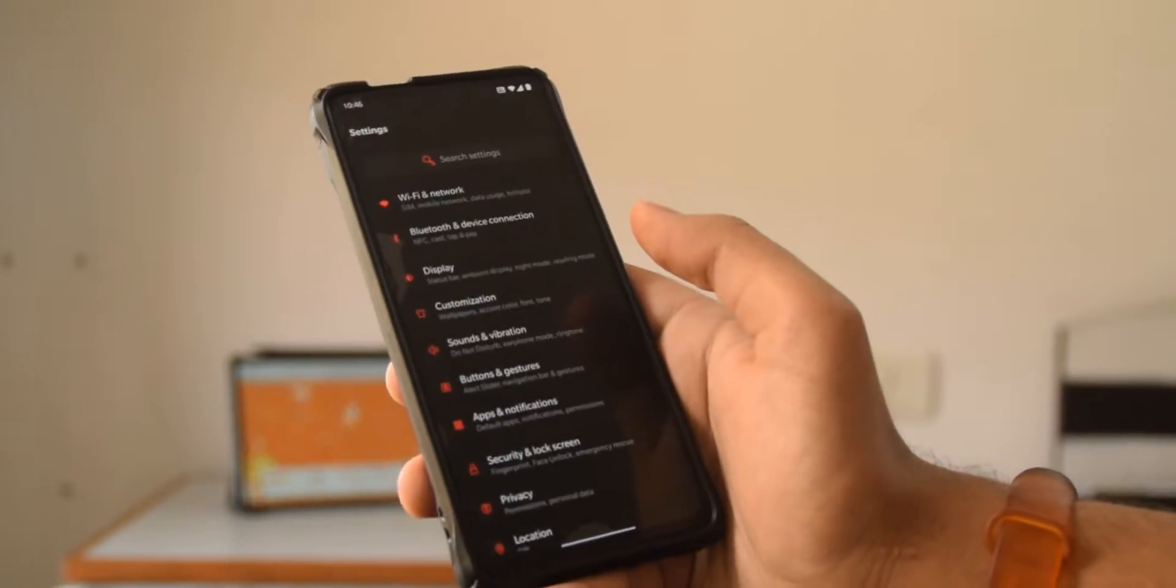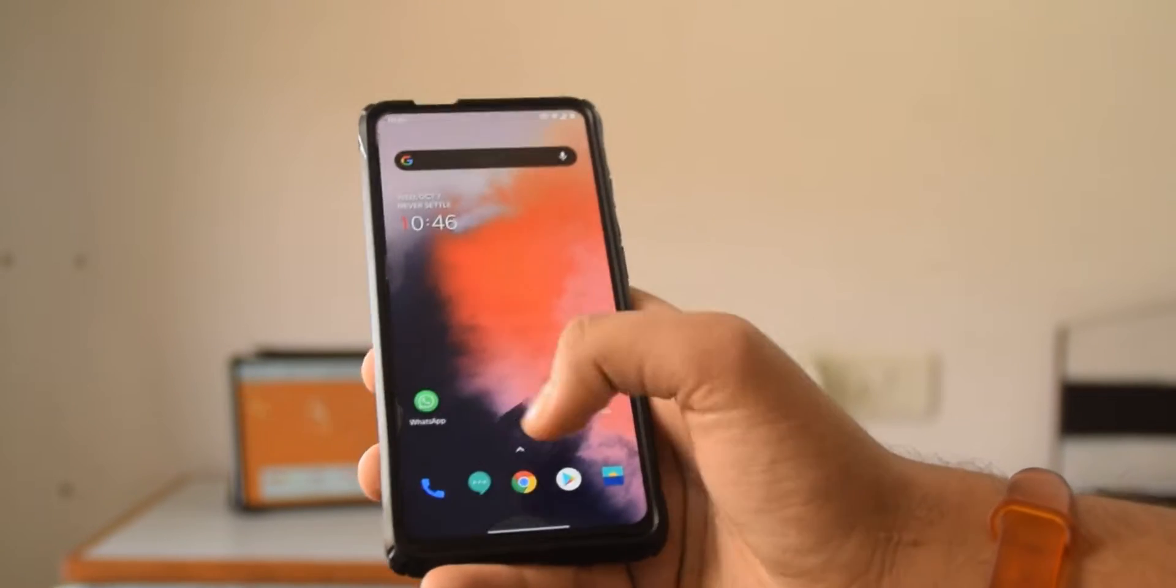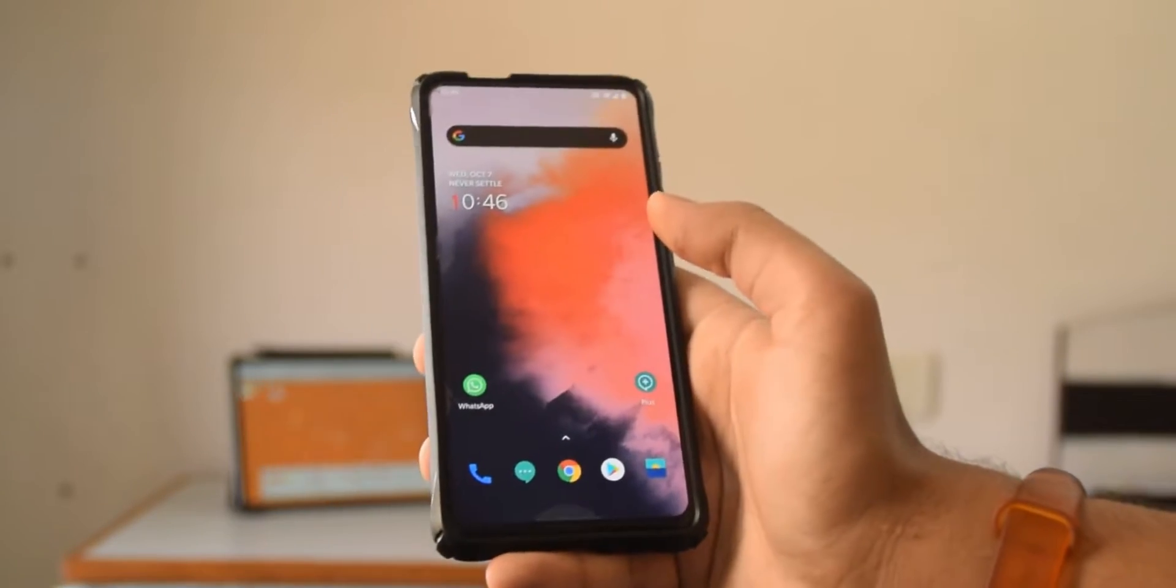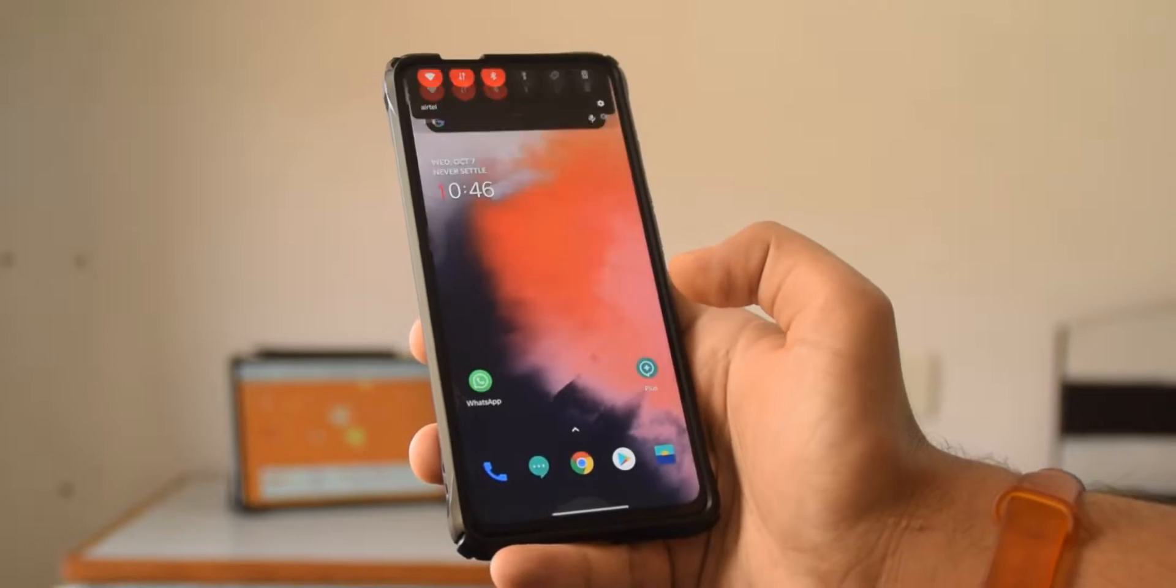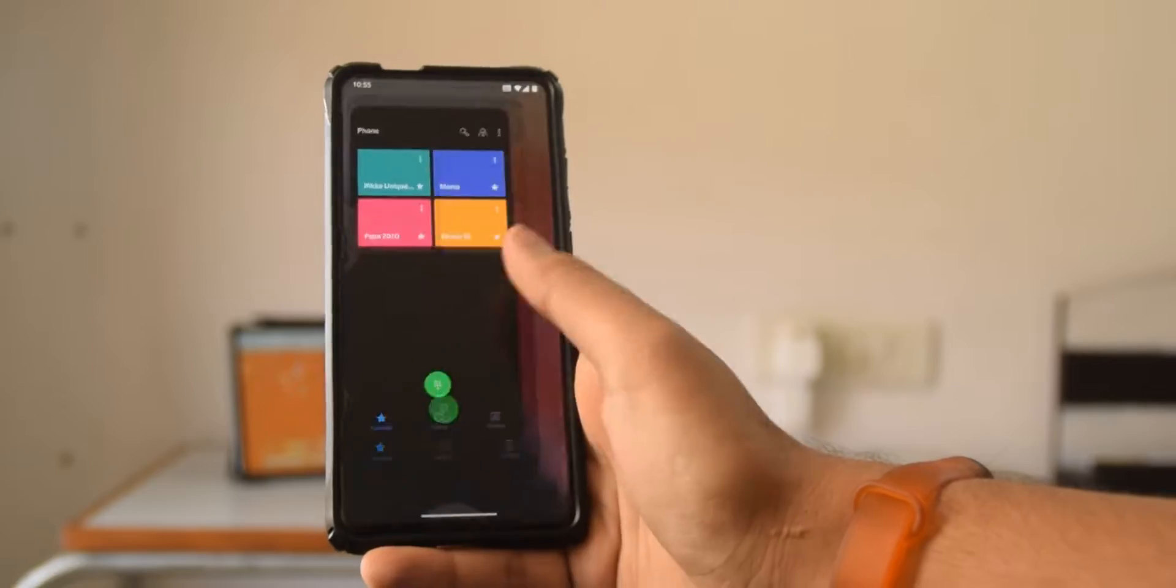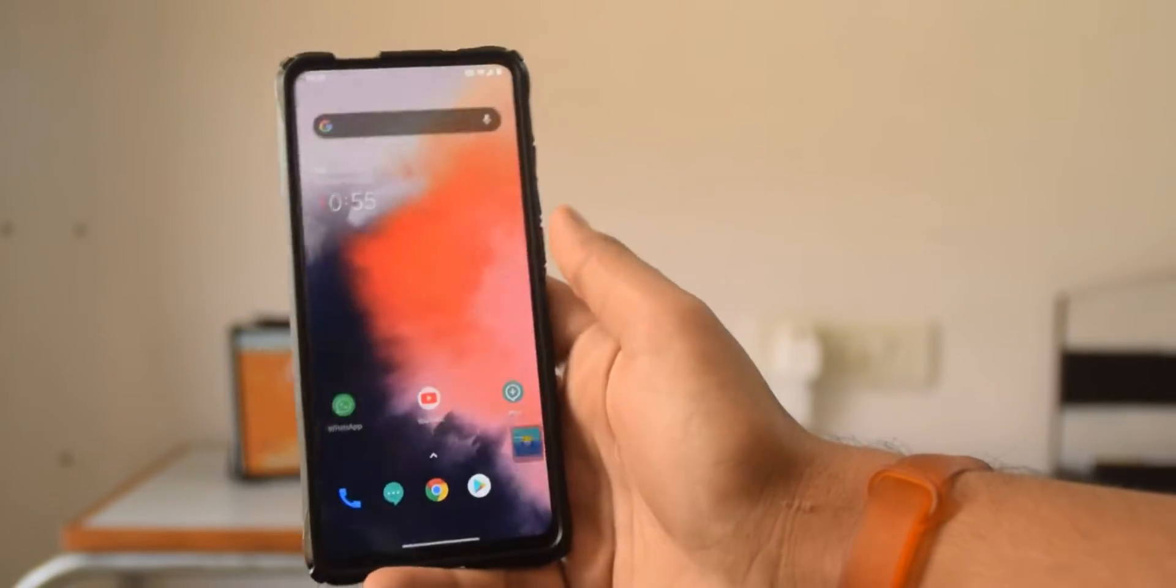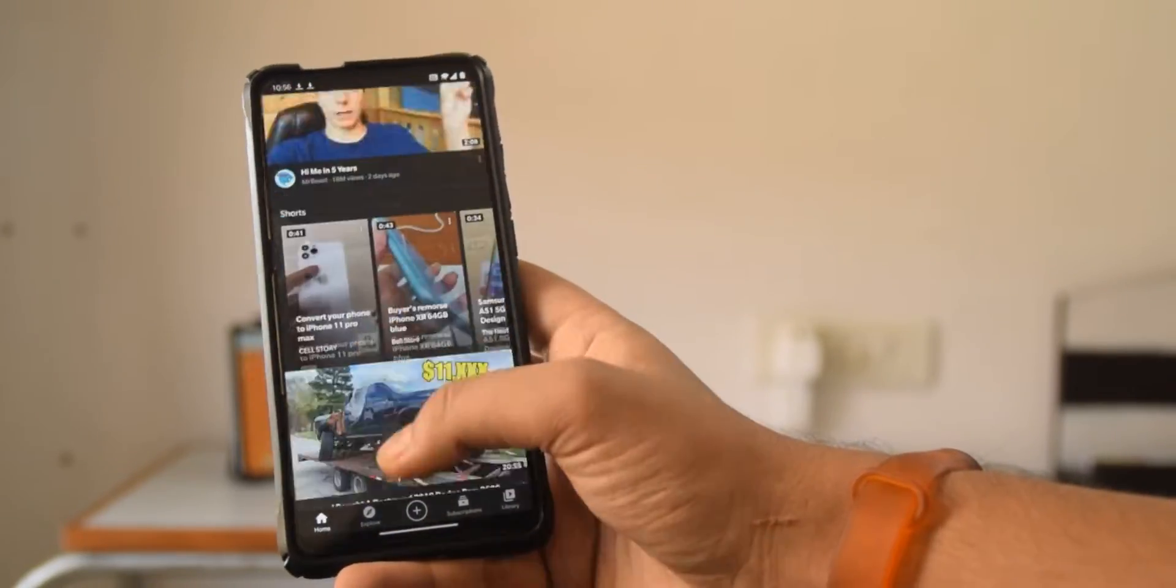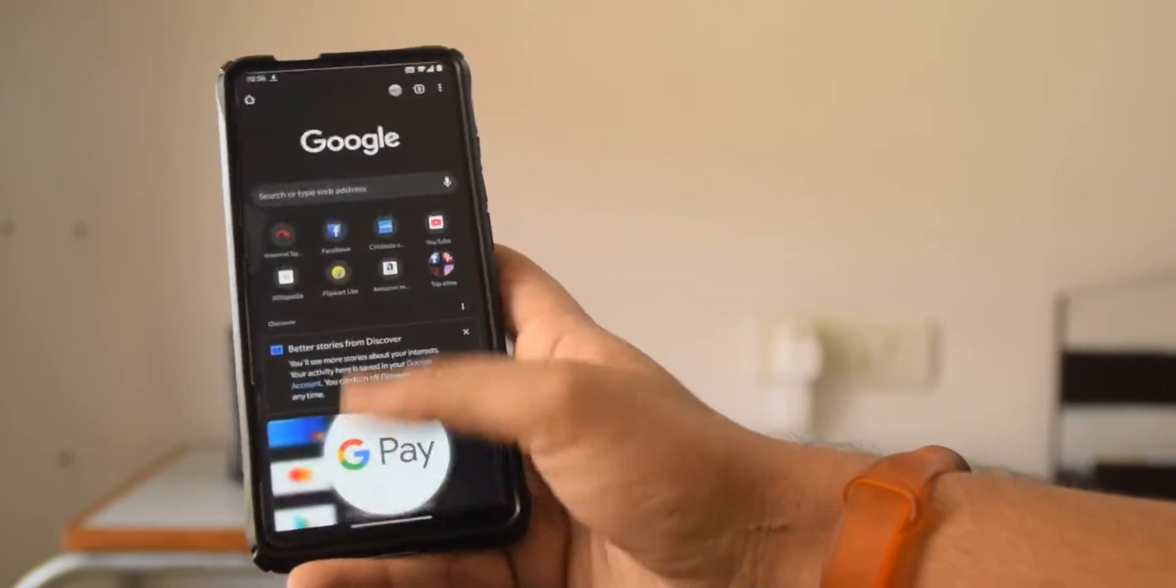I guess something's better than nothing because now the other good part about this ROM is Oxygen OS is really smooth. It's smoother than most AOSP ROMs. I wouldn't say it's smoother than Paranoid Android because that's a CAF based ROM, but it is pretty darn smooth. In fact, let's do a quick super fast app opening test.